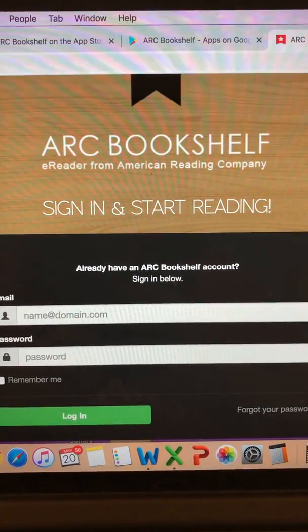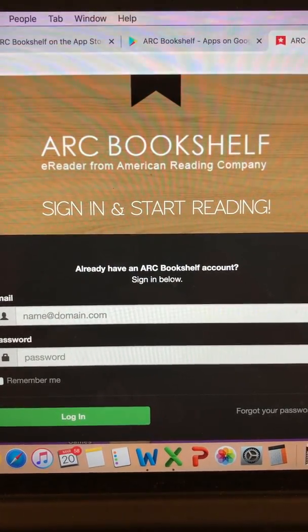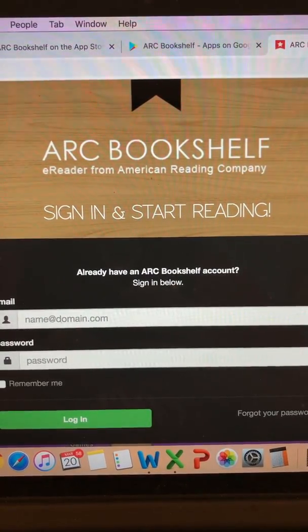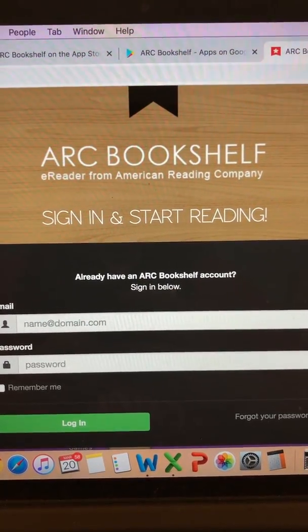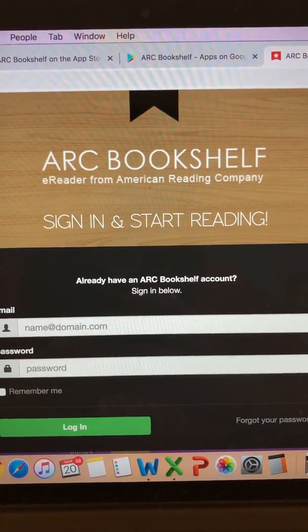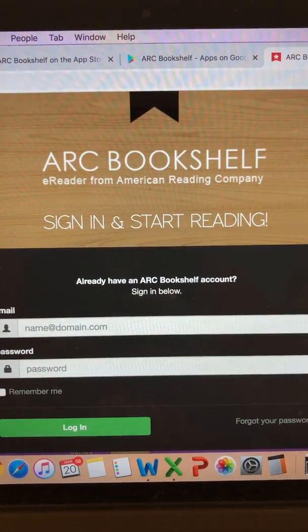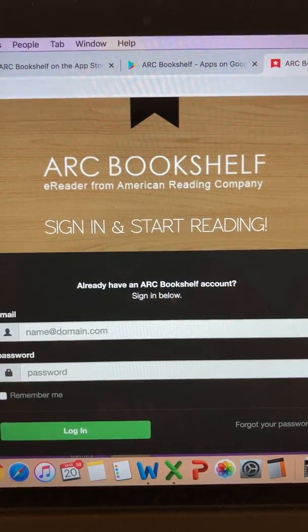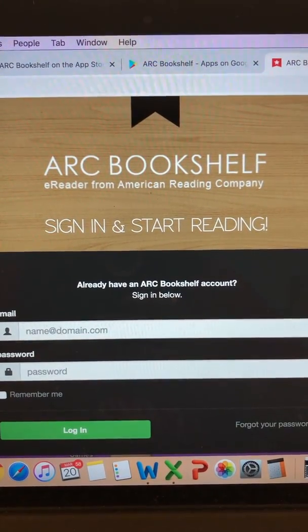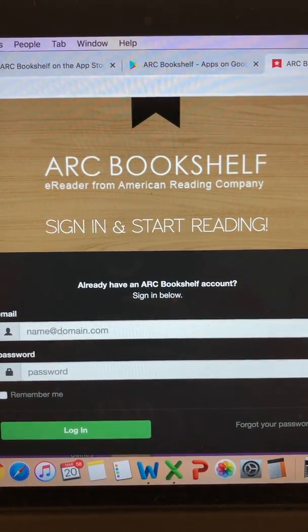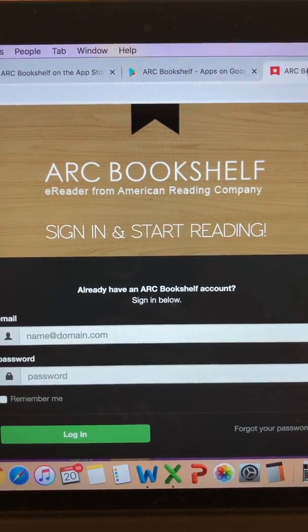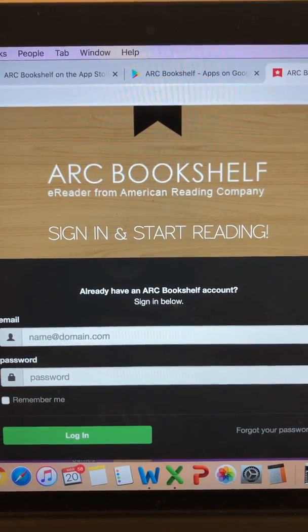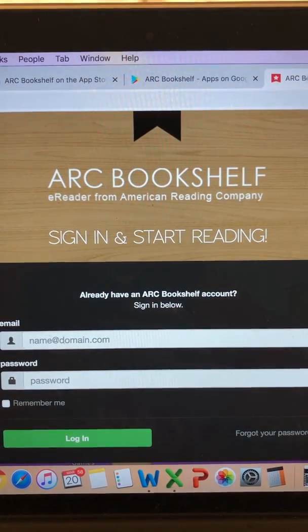Hello, everyone. I'd like to take a few minutes to share with you about the Bookshelf app and website from the American Reading Company. Isle of Wight Elementary Schools have a subscription to Bookshelf, and each student has an individual username and password. Many families received this information in September, but if you need your child's username and password, please contact your child's teacher or school.